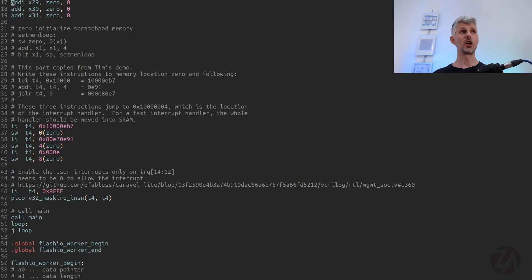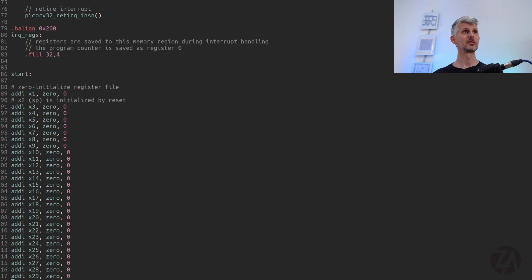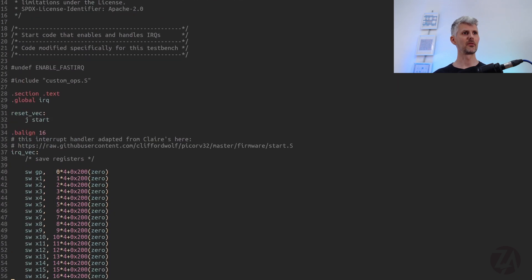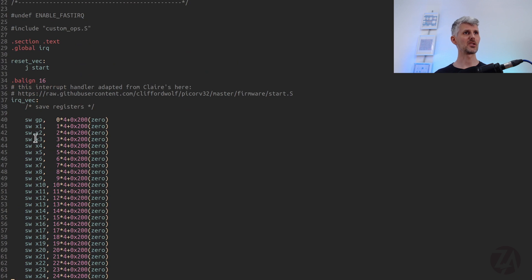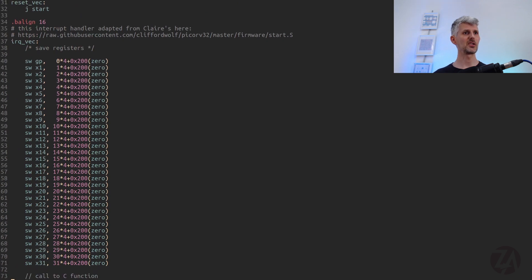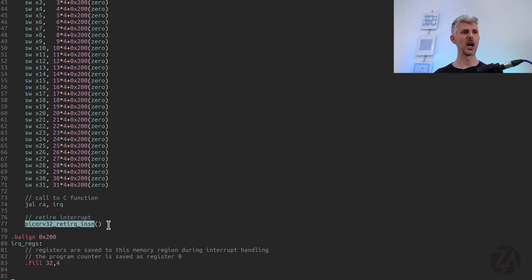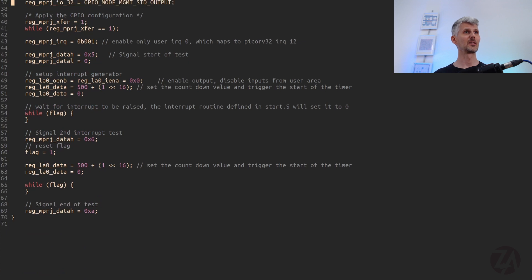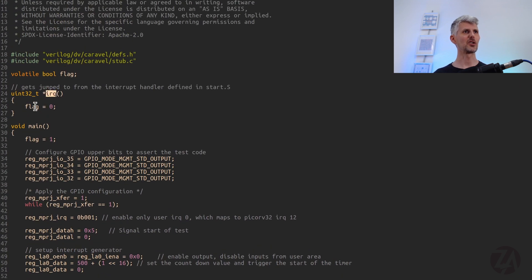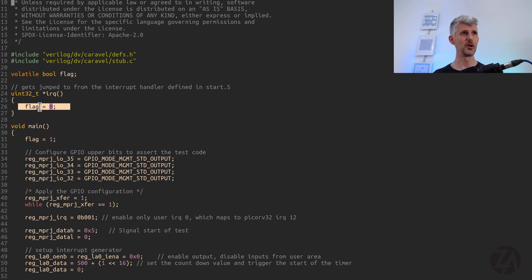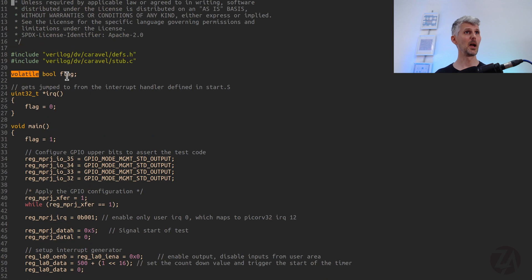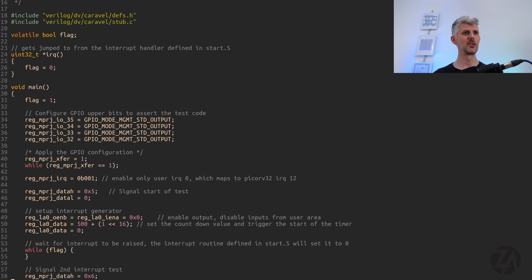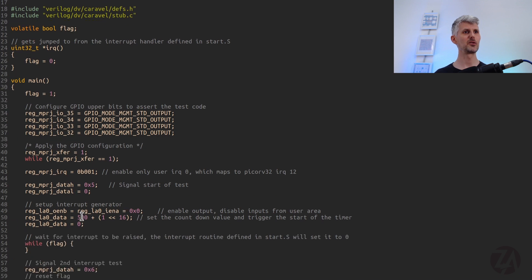So where is the IRQ handler? Right back here at the top. And what it's doing is saving all the registers and then jumping to an IRQ function and then retiring the instruction. So then finally we make it back to our IRQ function and we can do something. And what are we doing? We're setting a flag to zero. So we've got to remember that that's going to be volatile. So flag is down here. Set to one.